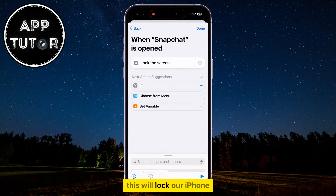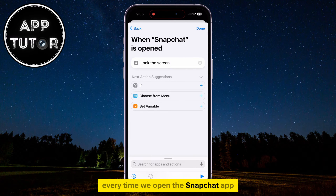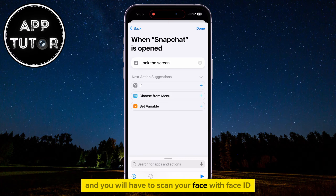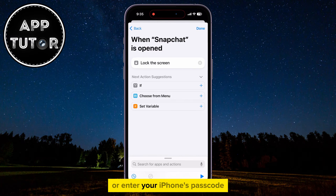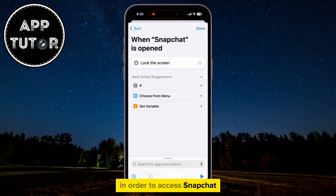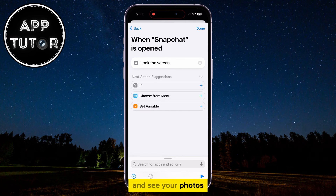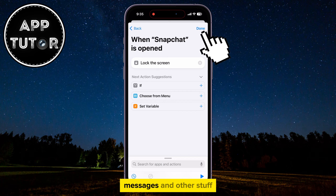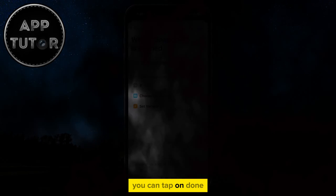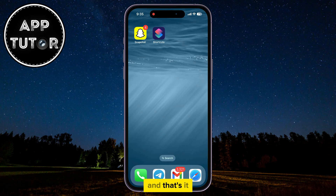This will lock our iPhone every time we open the Snapchat app. So it will take you to the lock screen, and you will have to scan your face with Face ID or enter your iPhone's passcode in order to access Snapchat. This way, no one will be able to access Snapchat and see your photos, messages, and other stuff. You can tap on Done, and that's it.